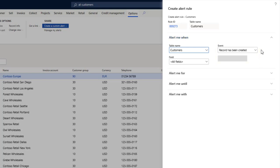If you want to monitor changes to a specific field, you can select the field that you want to track in the field list.